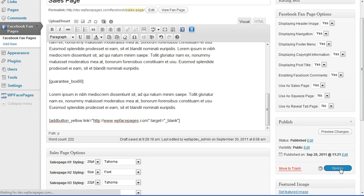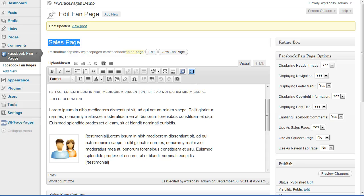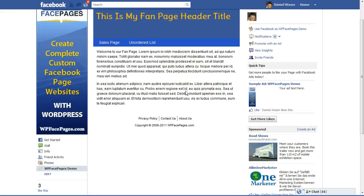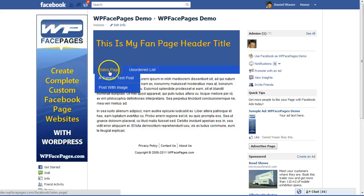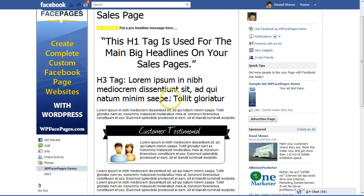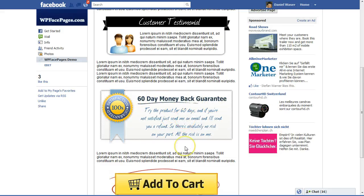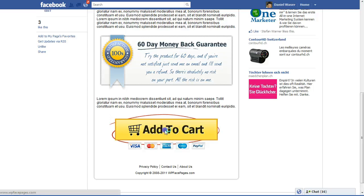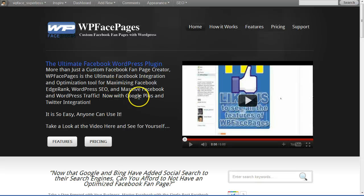I'm updating my sales page and now we are going to check how it looks. Here is my demo fan page for that site. I'm going to click on the sales page to see how it looks. As you can see we have created a sales page with a testimonial box, we have the H1 and H3, we have the 60-day money back guarantee image, and we have the Add to Cart button. When I click on it, a new window will open with our site.